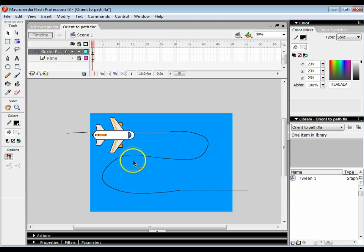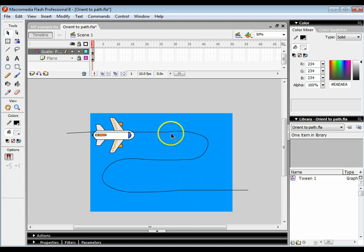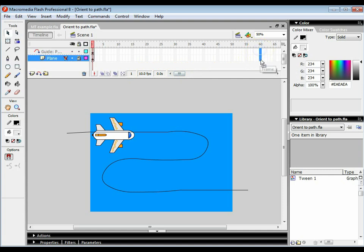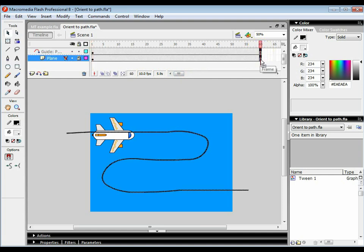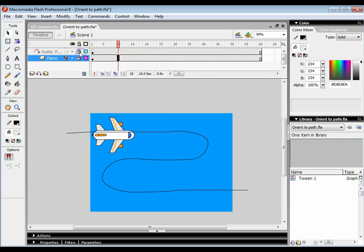A really important thing is to make sure that you haven't got any breaks in the line, otherwise the thing won't work properly. I'm going to get this to last for about 60 frames, so I'm going to highlight both frames and press F5 to extend. I'm then going to lock that guide layer and unlock the plane layer.